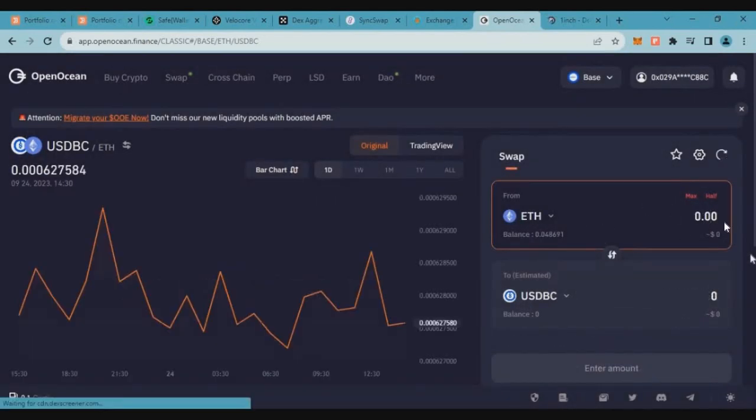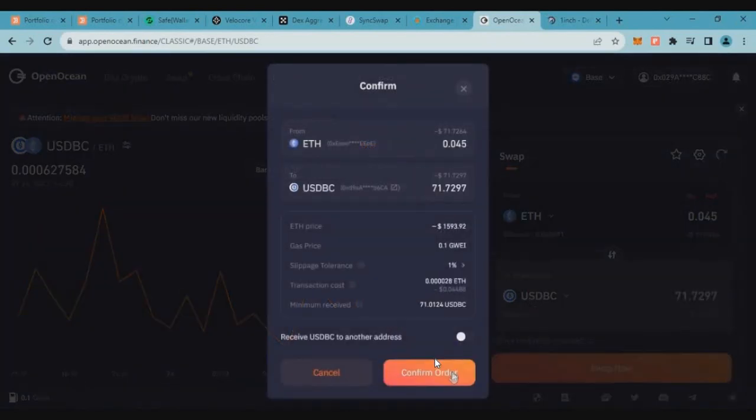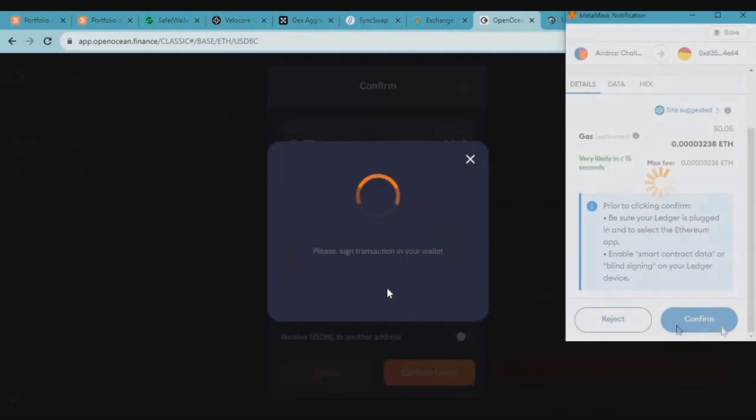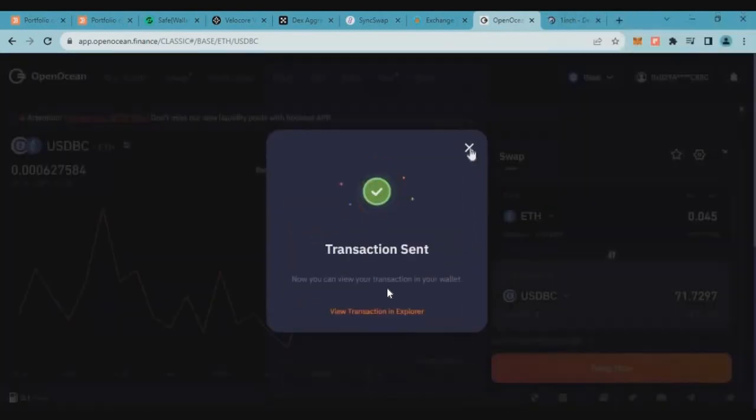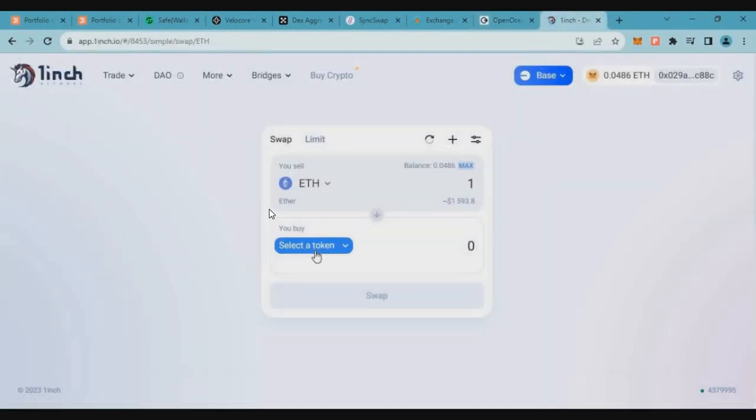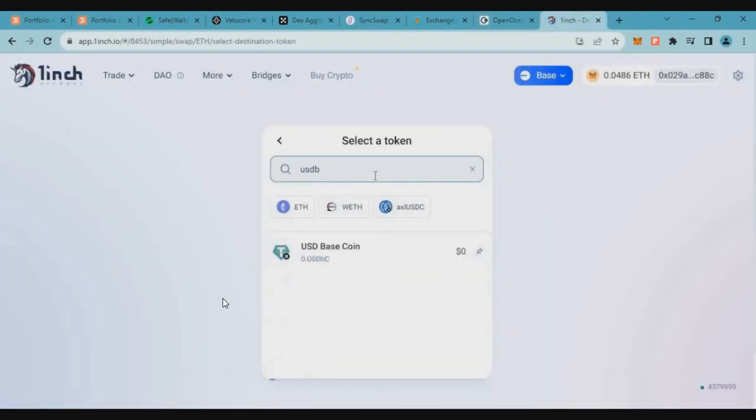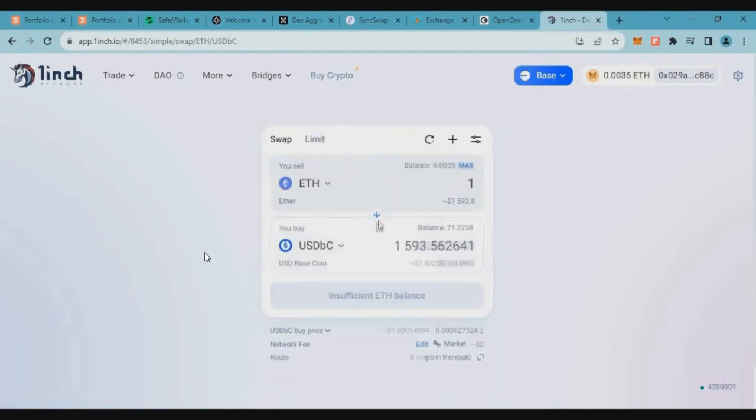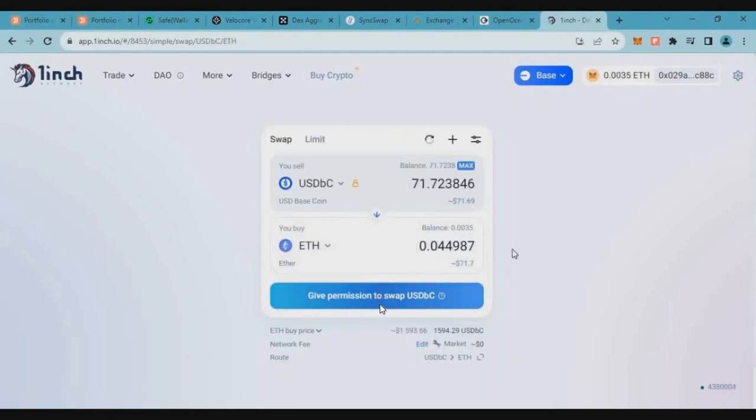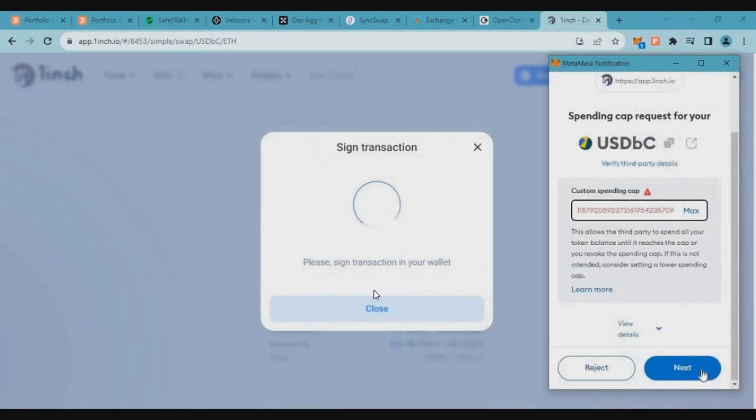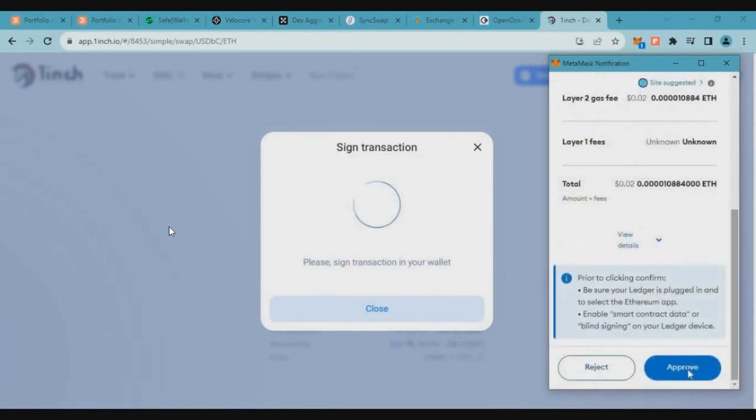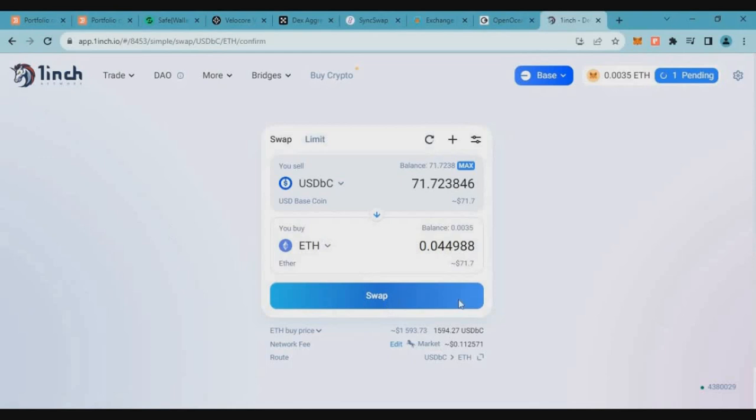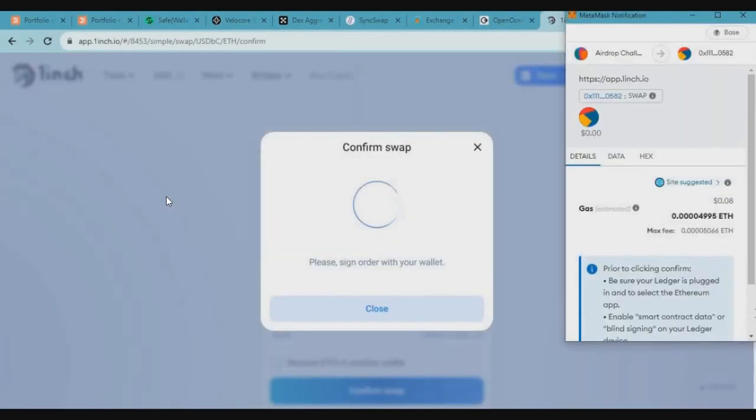So 1inch, we have to use the Base mainnet. So we will use this. First we have to grant permission, token approve and complete. Then we have a transaction swap button, swap click, and swap complete.